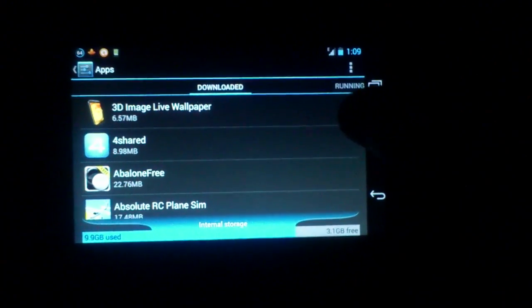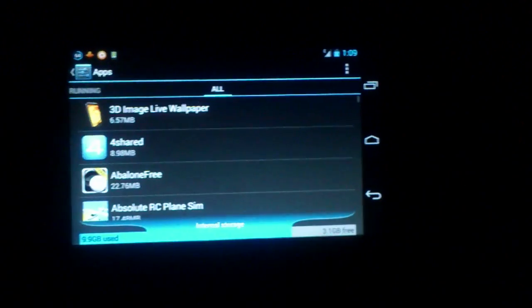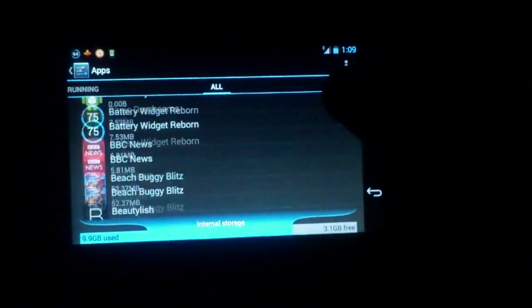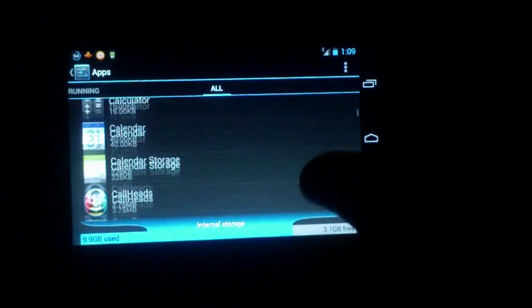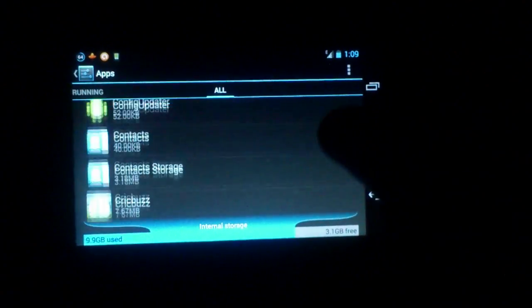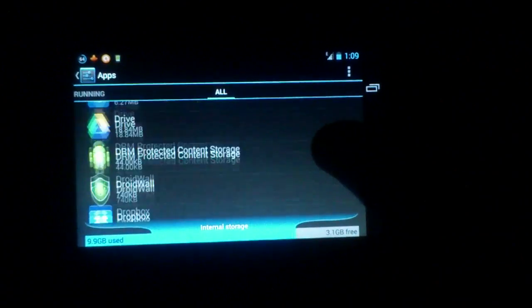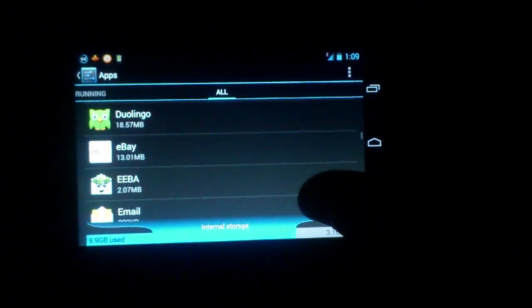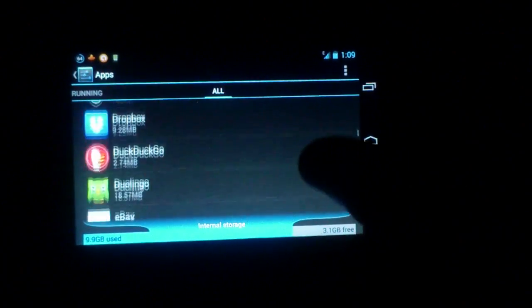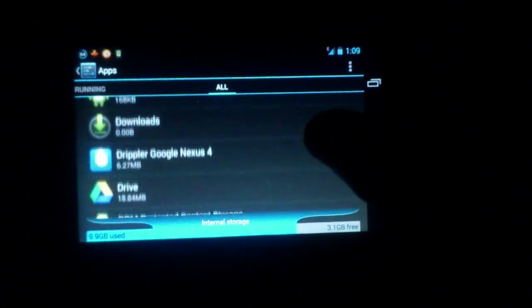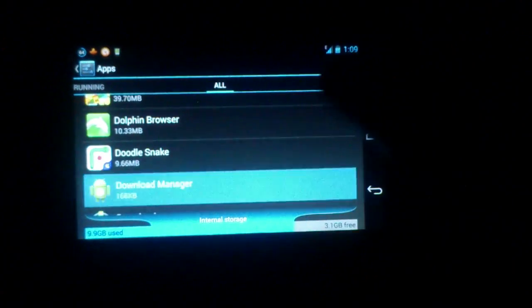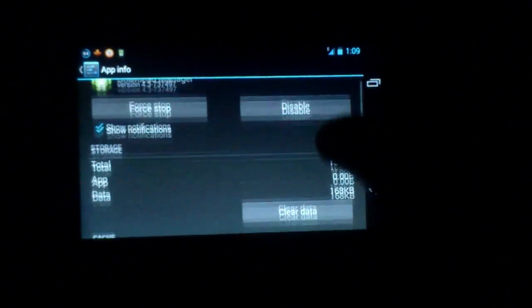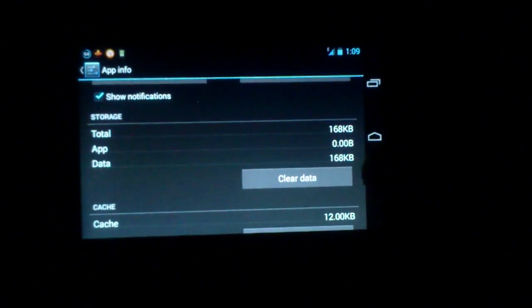You go into all apps, check for Download Manager. There is a service named Download Manager. You take that and just clear your data.